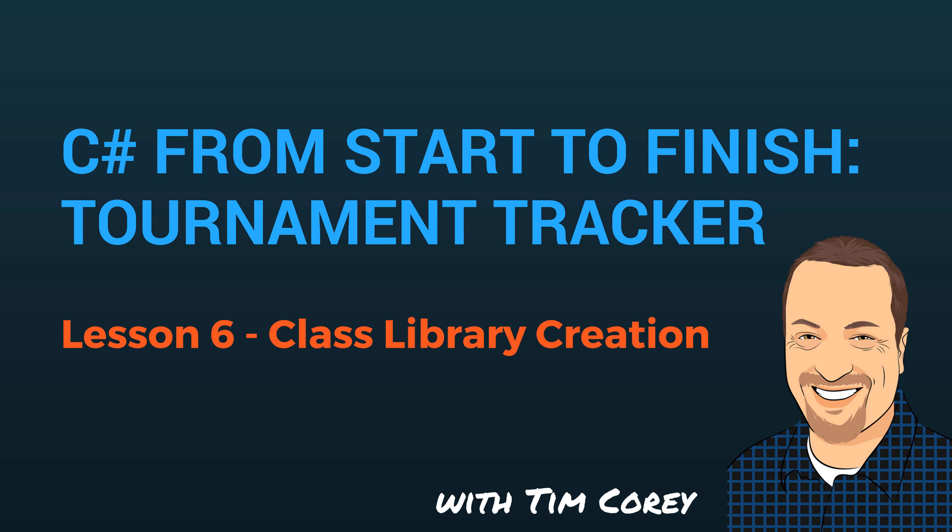But now that we're through our initial planning, we get to actually start by opening Visual Studio today. And today we're going to look at creating our class library based upon what we've already laid out. So let's jump right in.